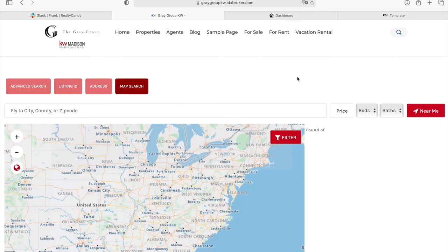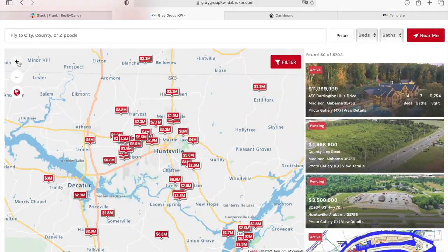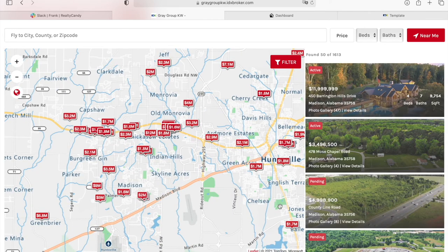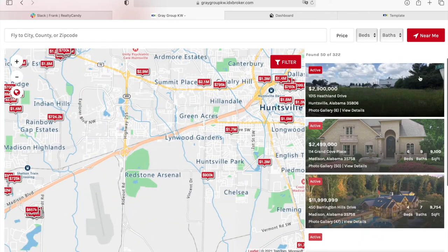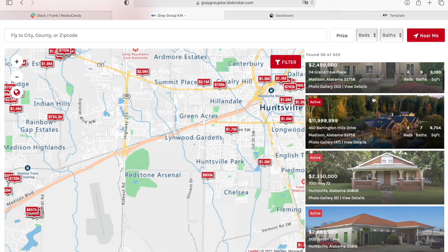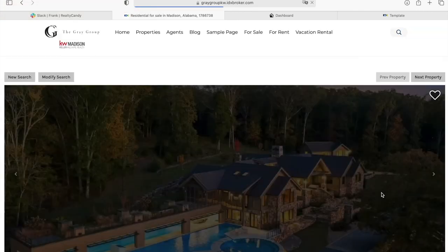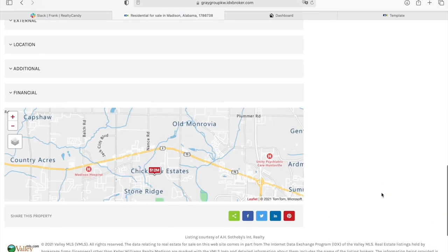Over here is our map search. They're using our Maxima map search app. The map is scrollable, so as you move through it, the properties on the right will change. This is our map template — the pictures can be smaller but they decided to go for larger images. It shows the status of the property, the price, the address, number of beds, baths, and square feet. You can also click on a property and it takes you to more information on the details page.